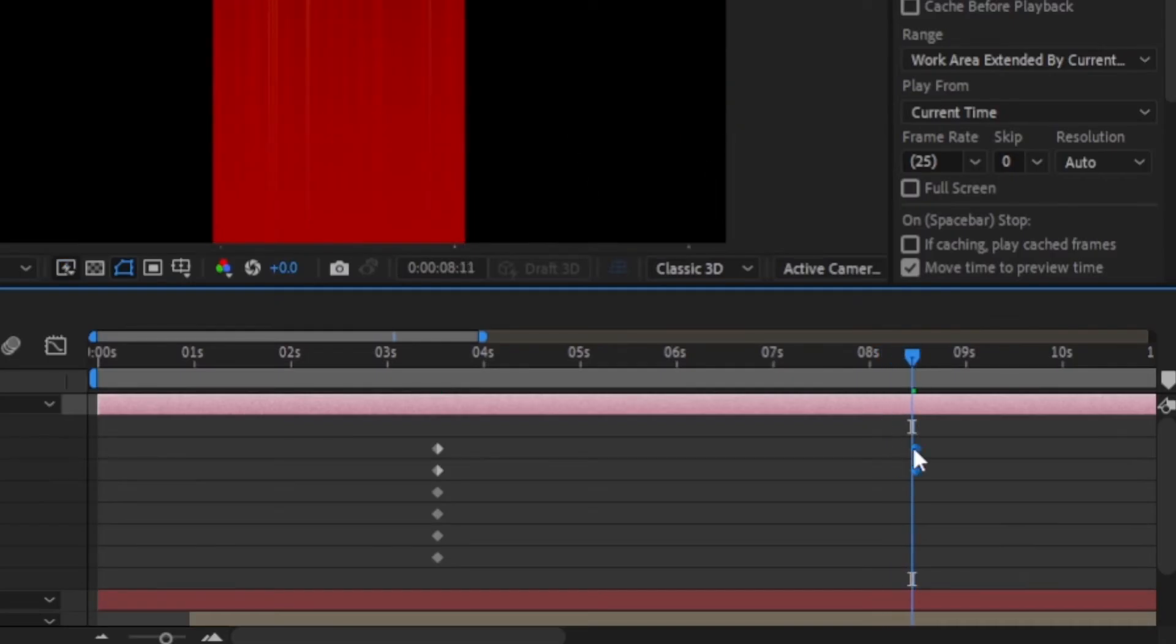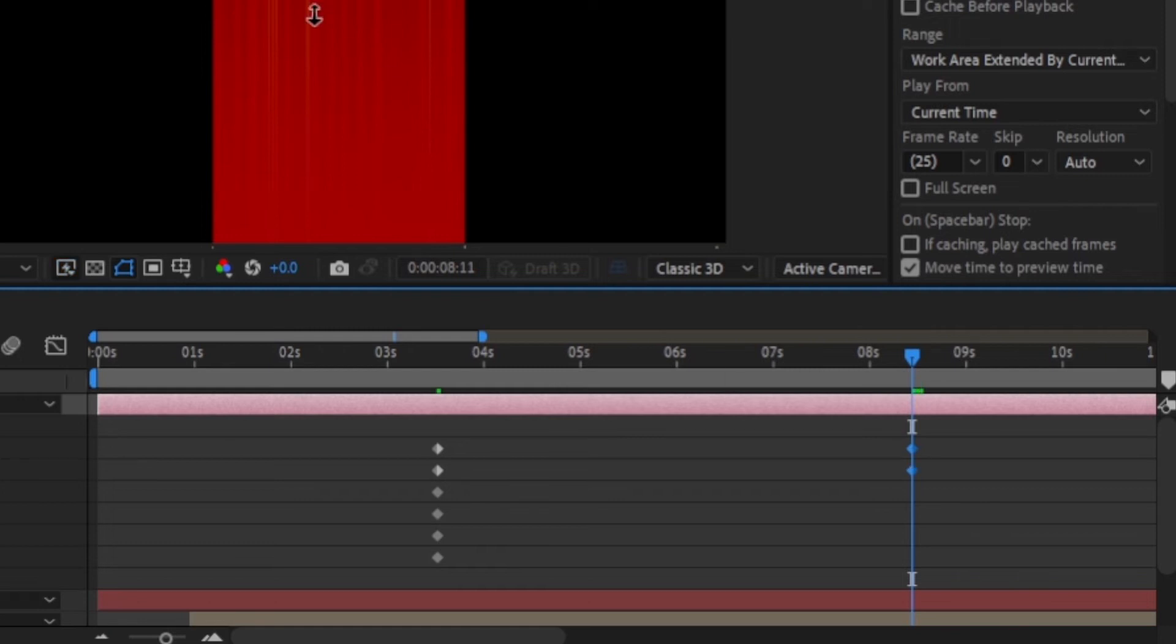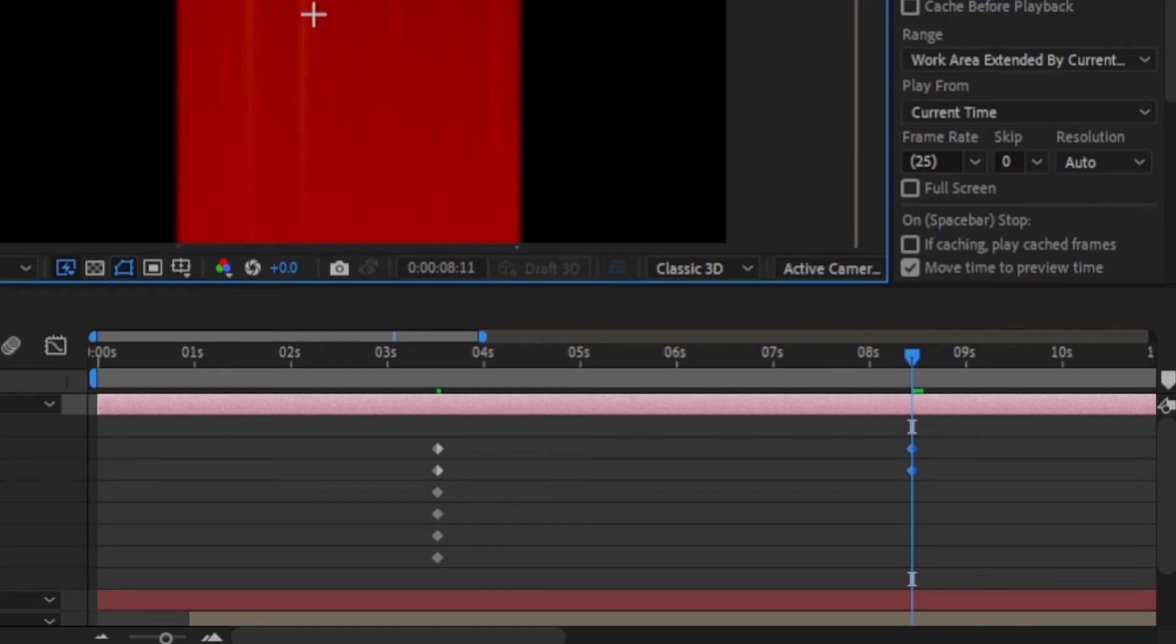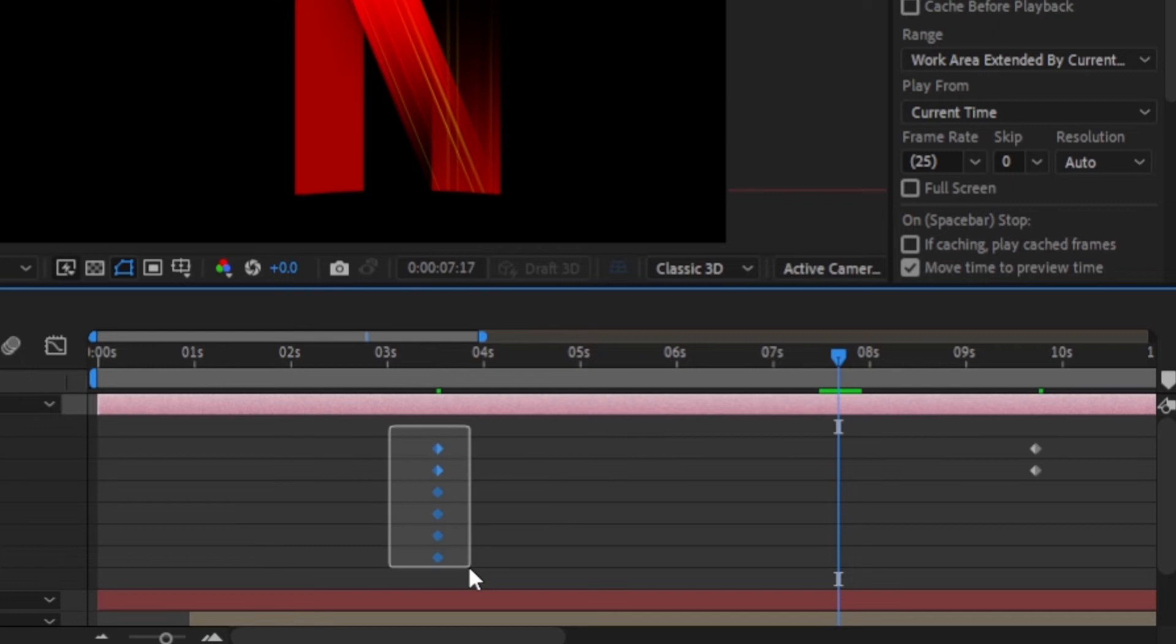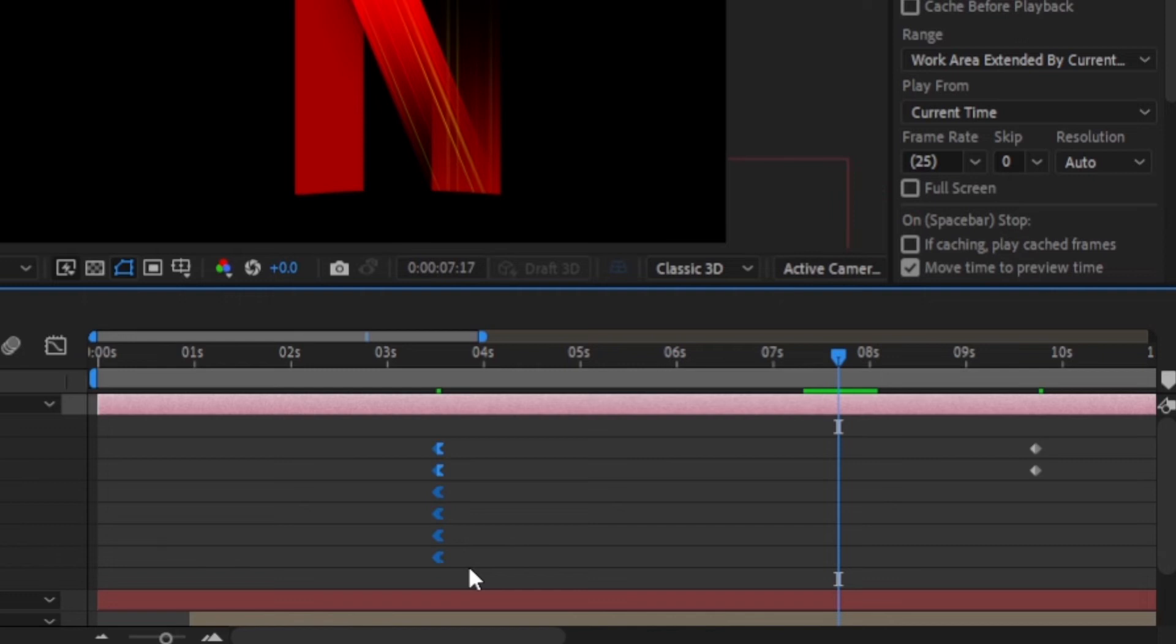Then select the keyframes that were created at the end and move them to the right to make the camera move forward after the animation ends. Then select the first keyframes that were created and ease out the keyframes by pressing Ctrl+Shift+F9 to make the animation smoother.